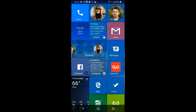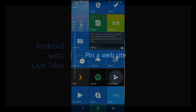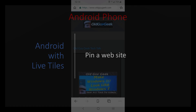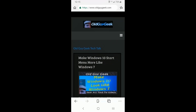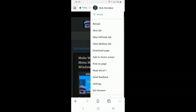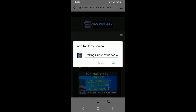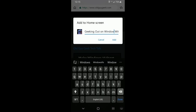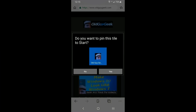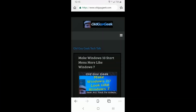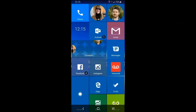Now let's look at how to pin a website to the home screen. In my browser, I'll click the three dots and in the middle there's a link that says 'Add to home screen.' It immediately gives you a prompt where you can name it — I'll type 'Old Guy Geek.' Click Add, and the Launcher 10 interface prompts you to pin a tile — click OK.